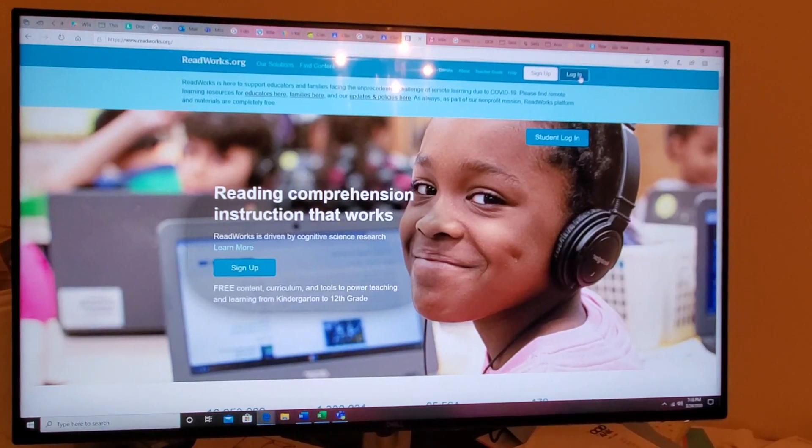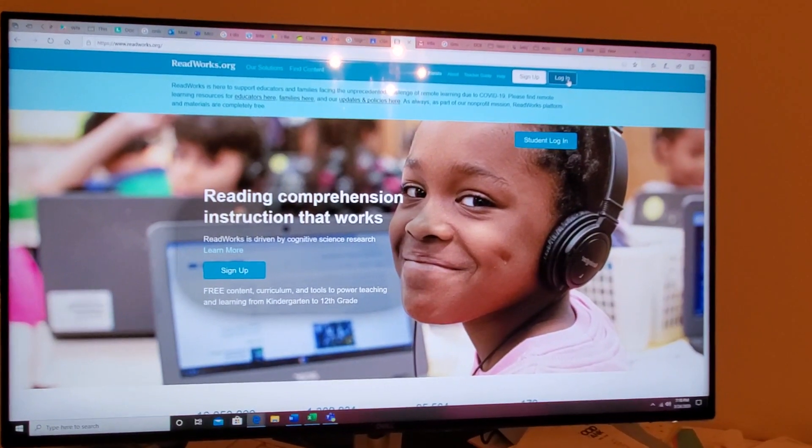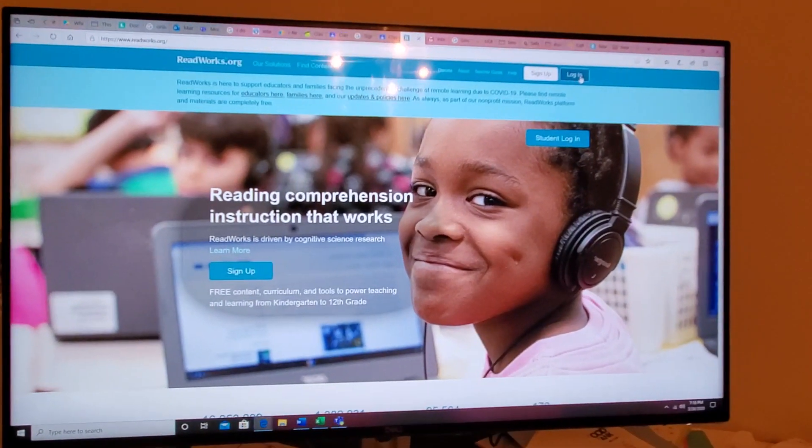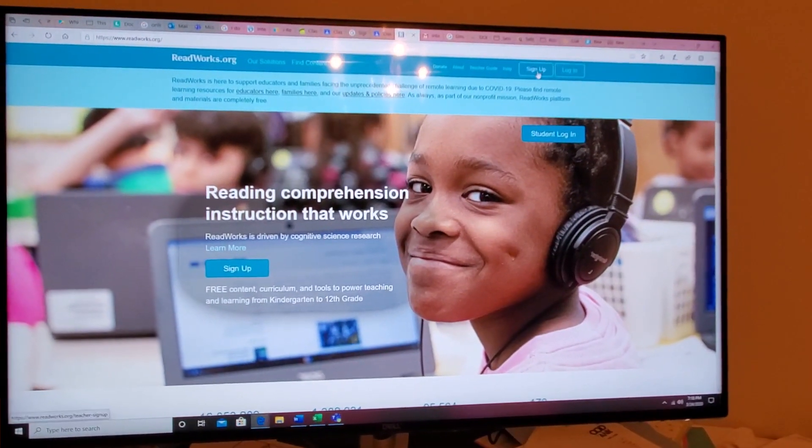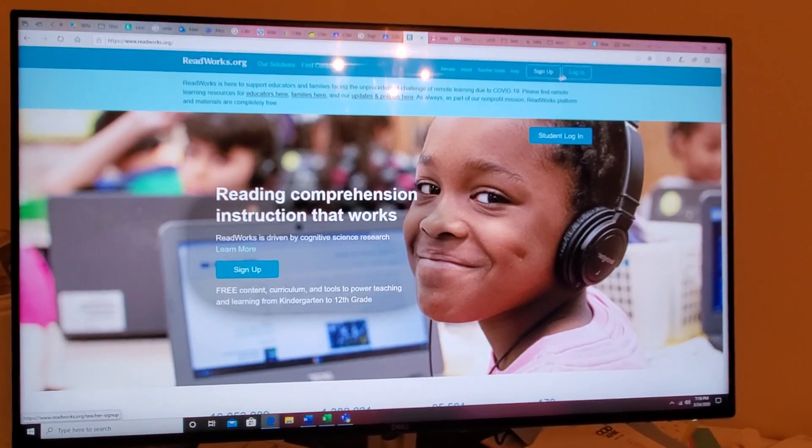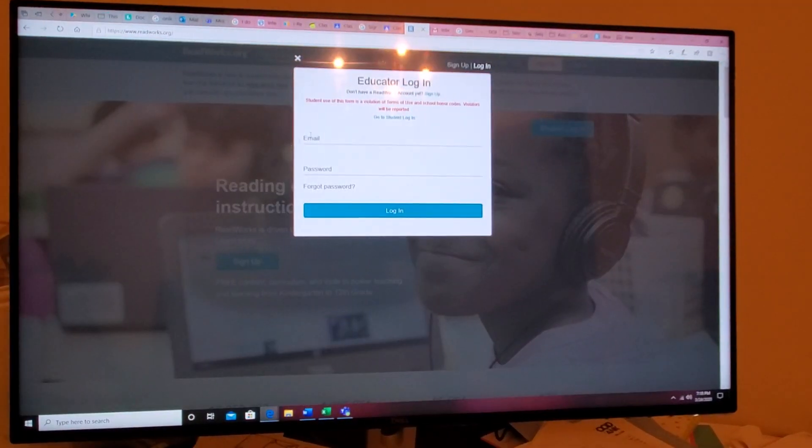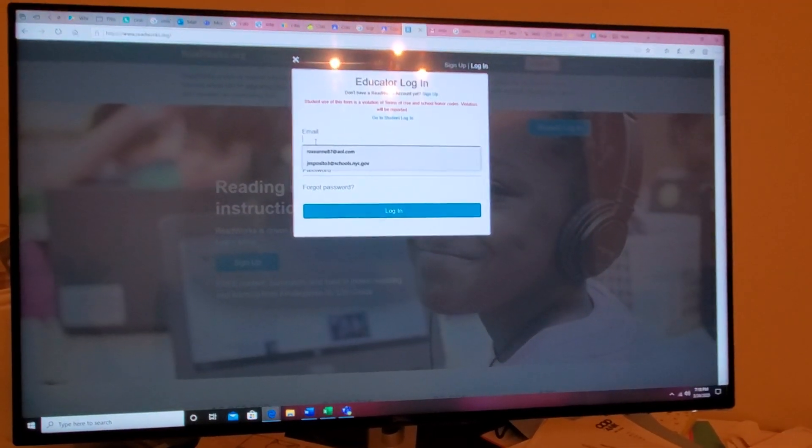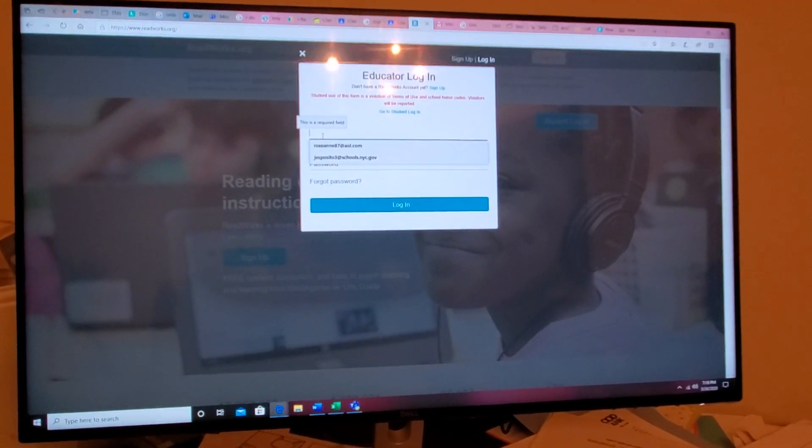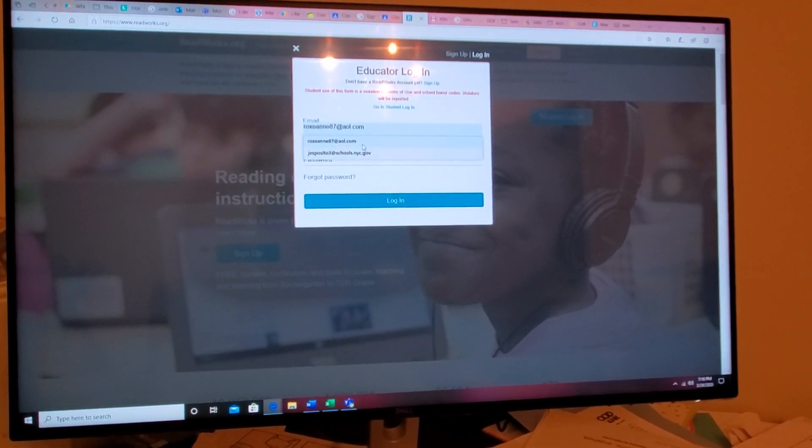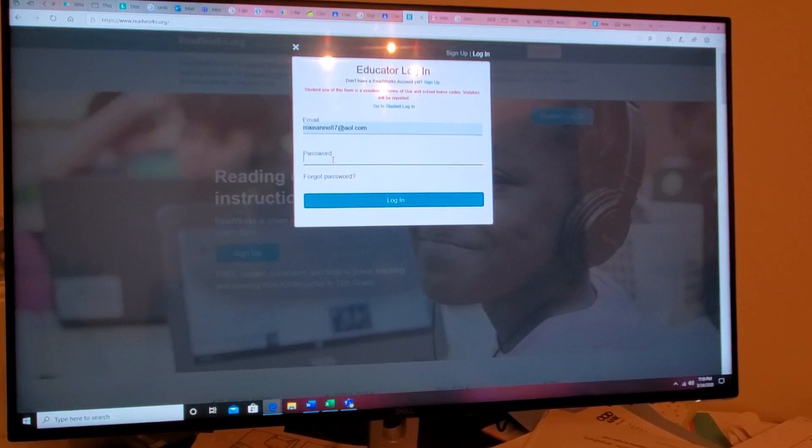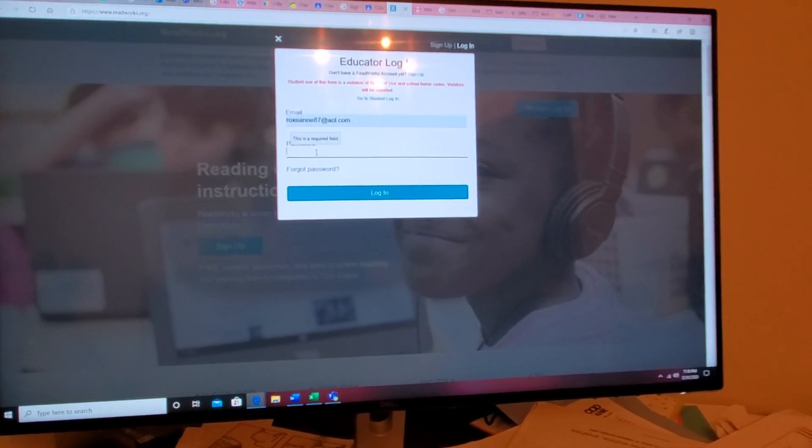Okay guys, this is ReadWorks.org. When you first go in, you're going to have to sign up. I already have my account, so let me get that going in.